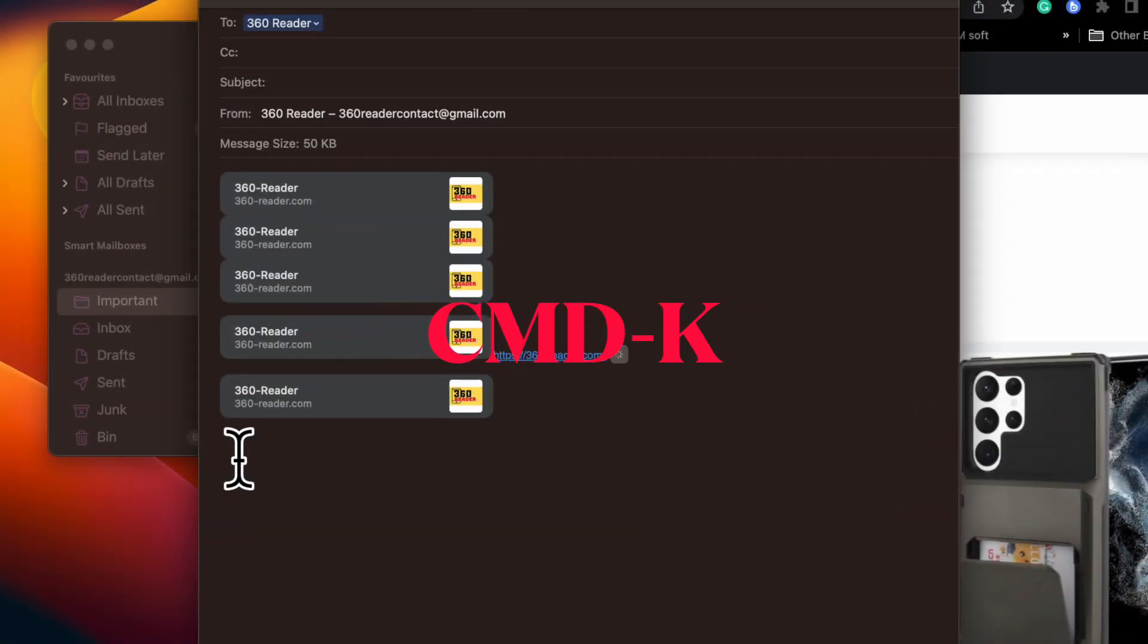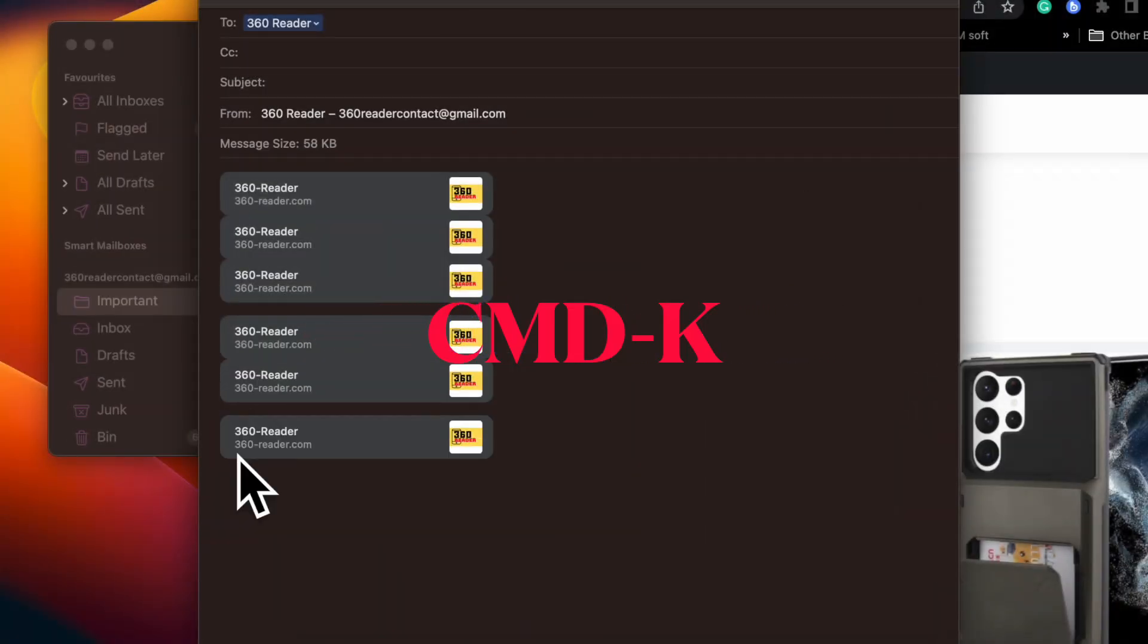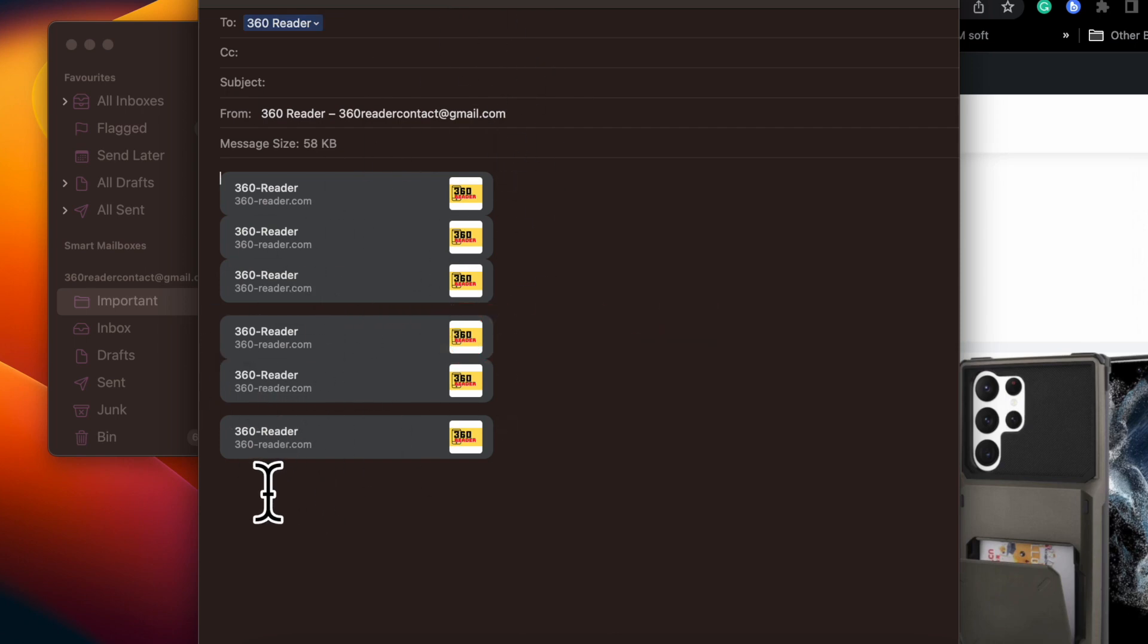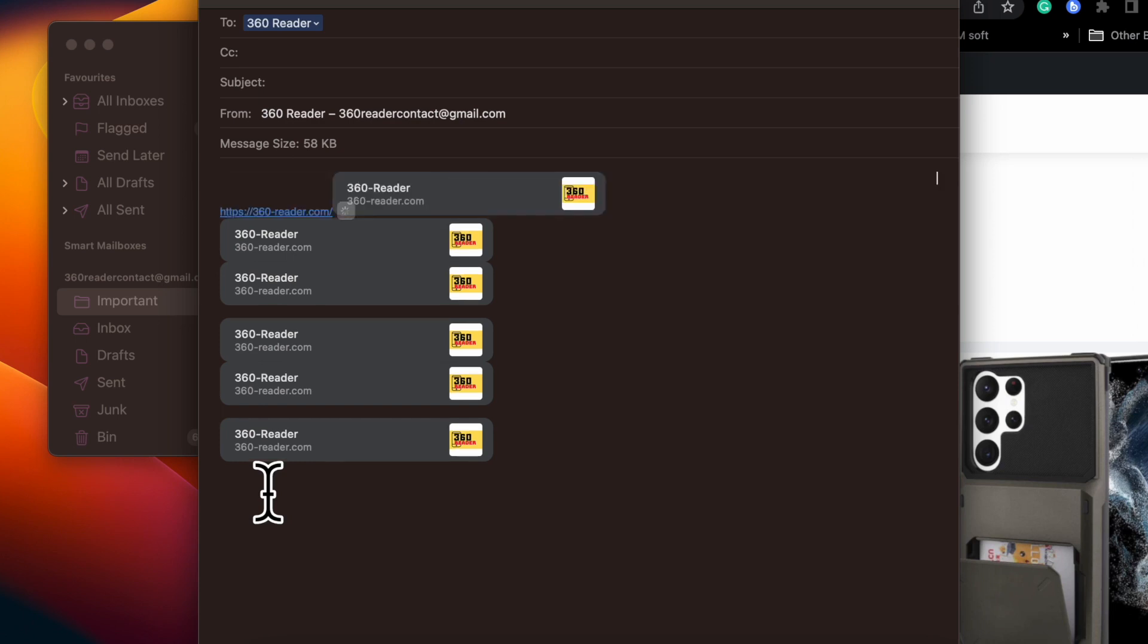It's worth pointing out that you can also access this option using the super handy keyboard shortcut Command+K and that's pretty much it.